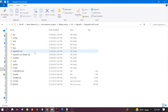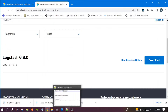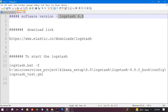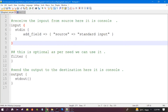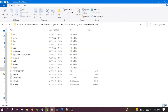After unzipping, the folder structure will look like this. I will also post the download link in the description of the video. This is the configuration file we will use — this is the Logstash configuration file and the extension is .yml.